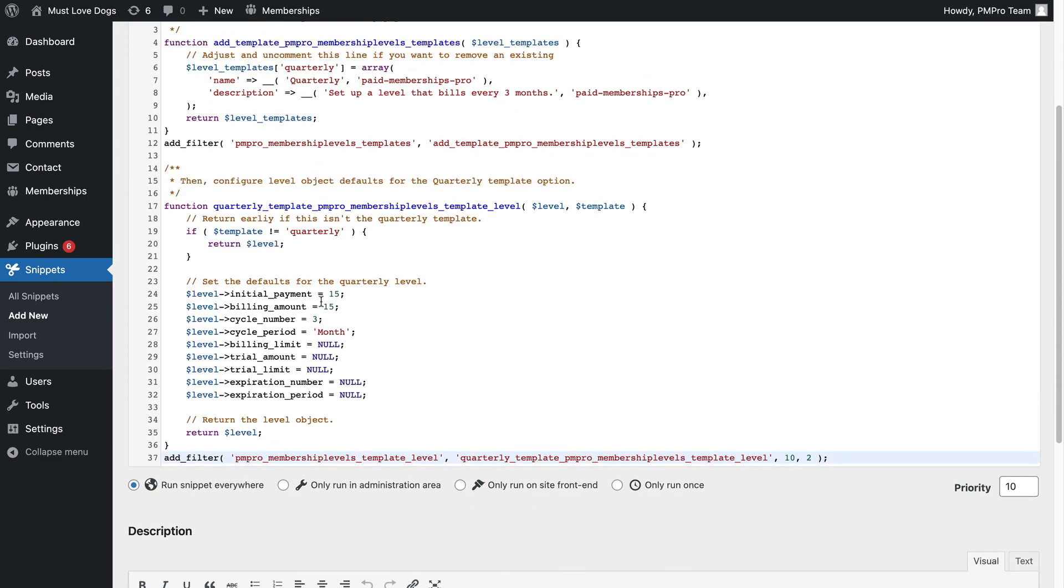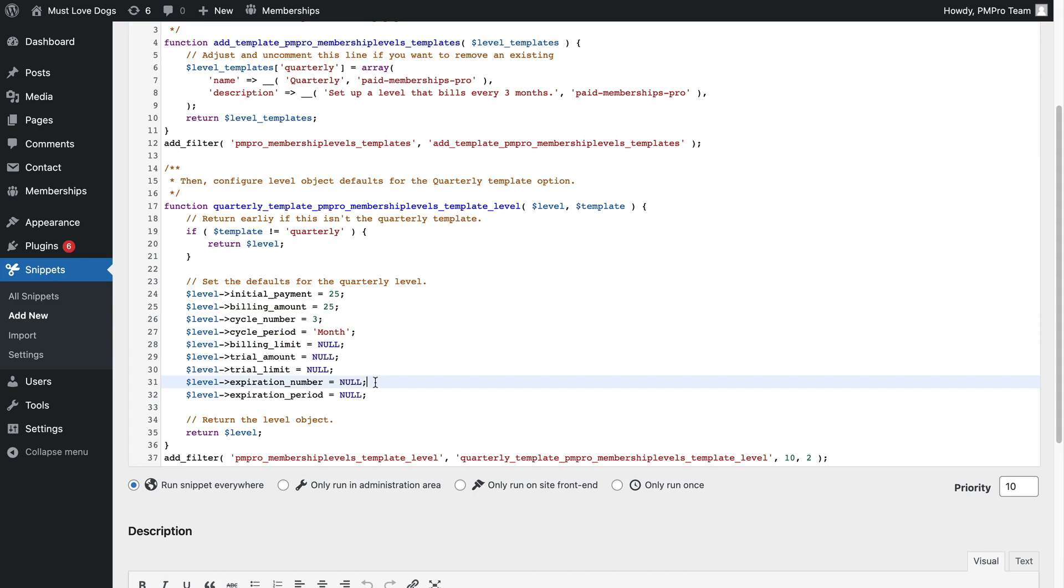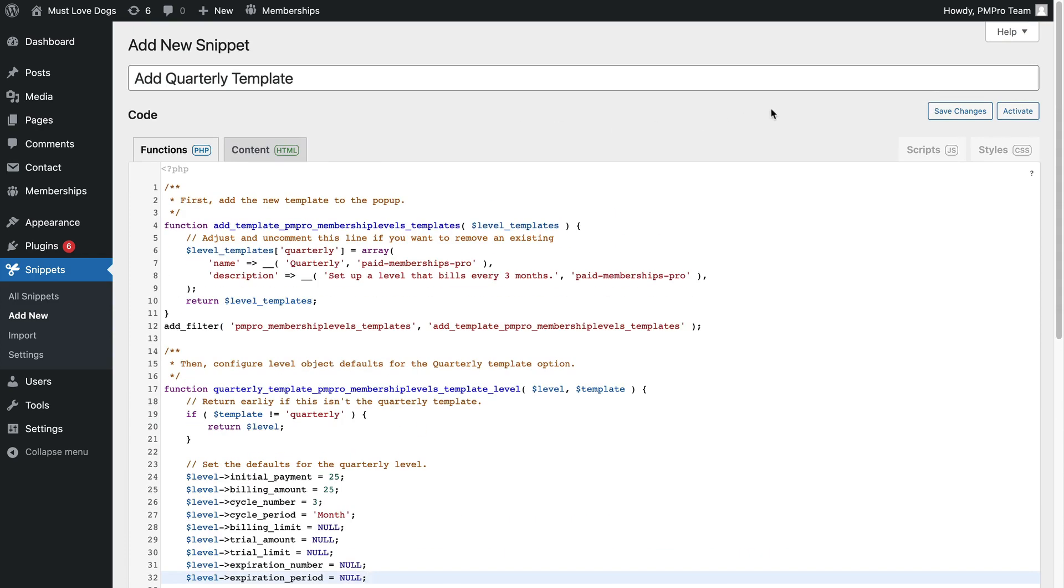When you create your own level template, you can change all the default level settings, including the initial payment amount, recurring payment amount, billing frequency and term, like hour, day, month, and more. You can also set up custom information about the expiration date or a trial period.